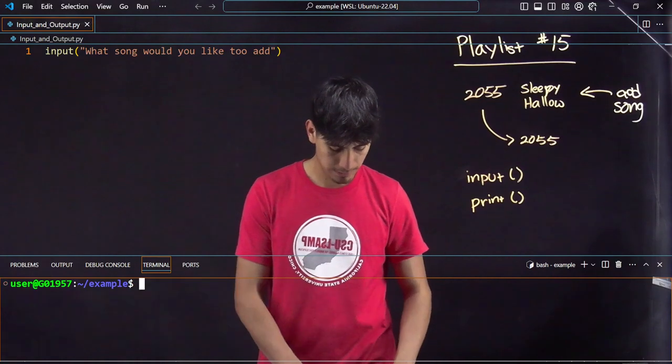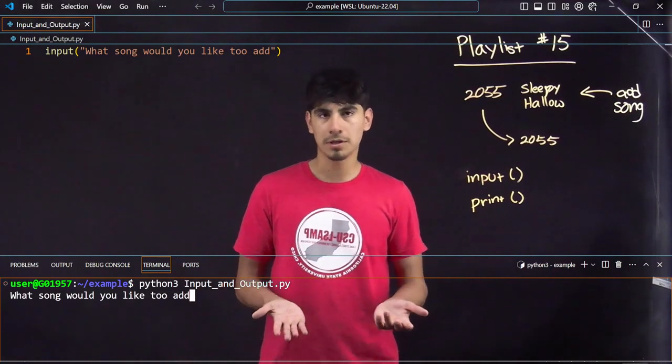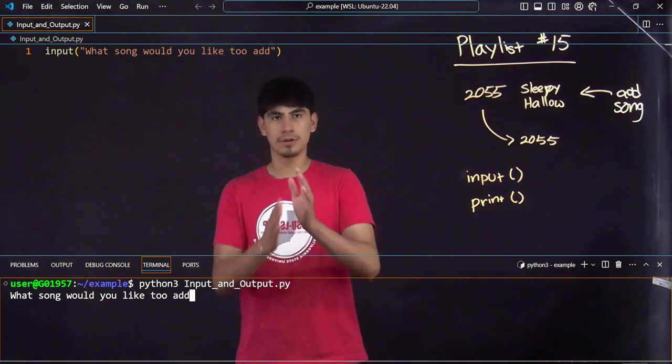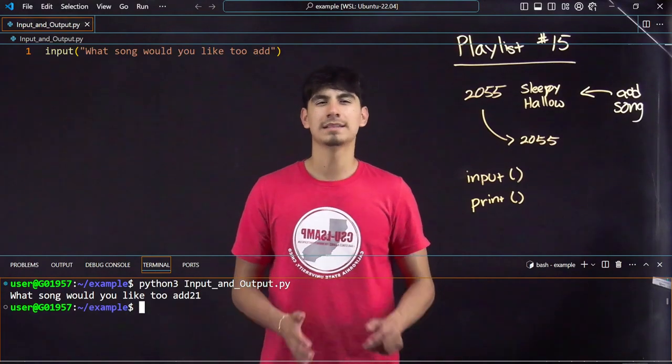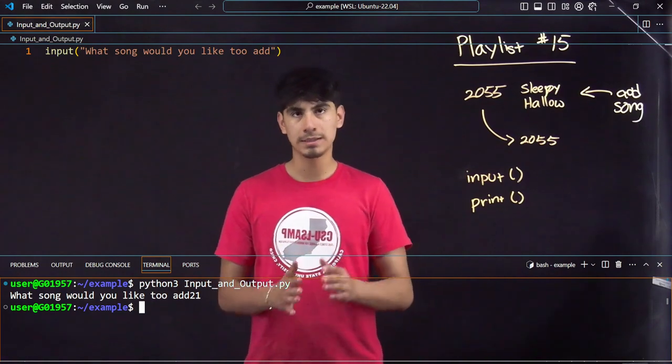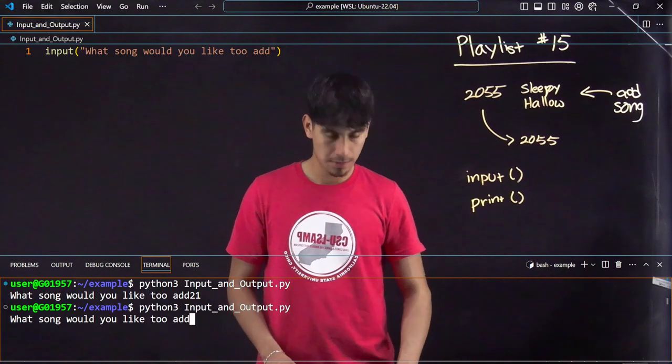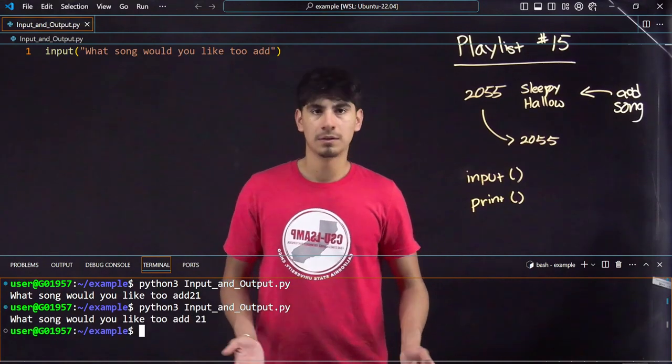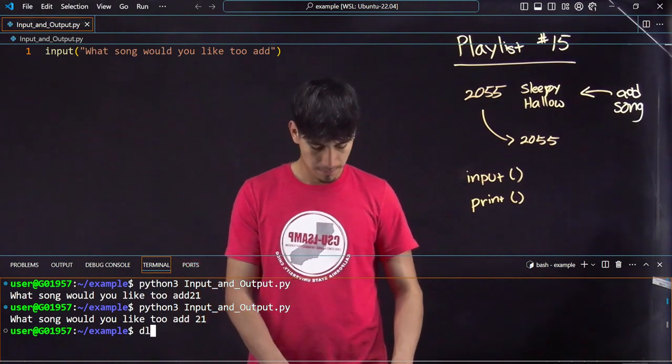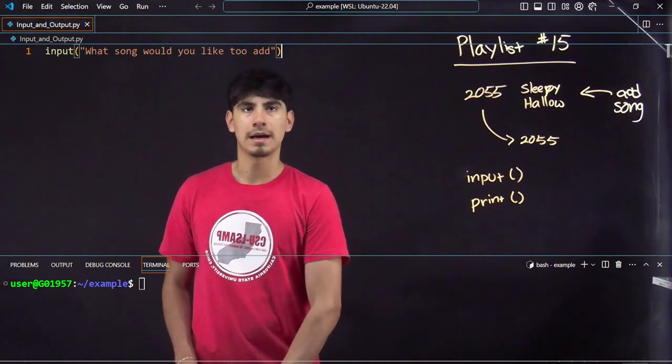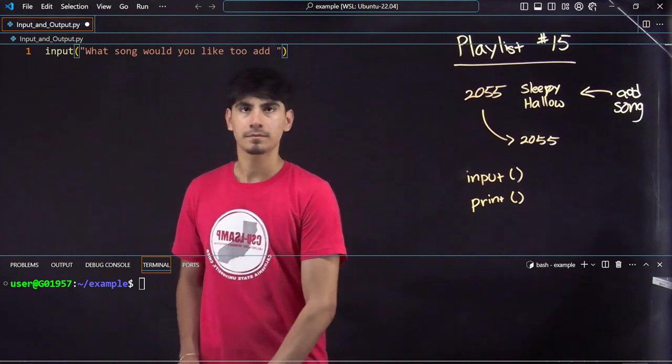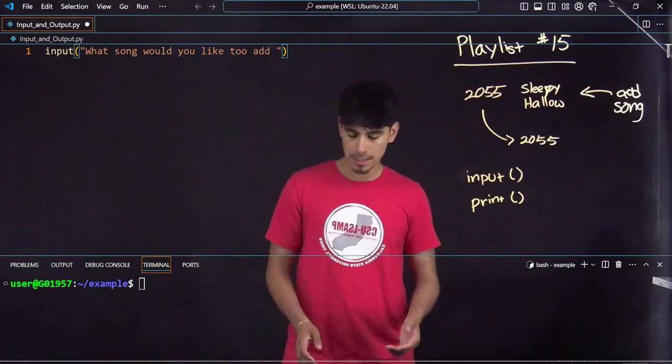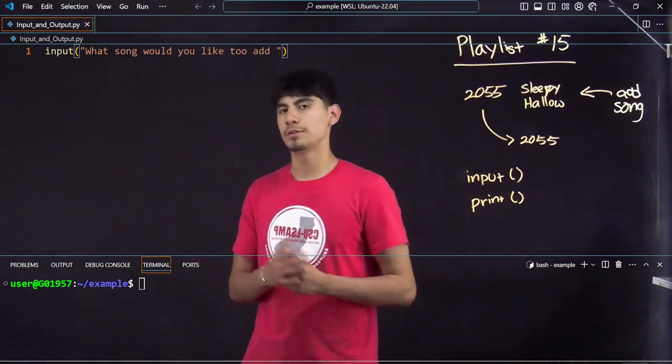You see how there is no space? So let's say I put 2055, it's going to be right next to it. You can either tab when you go into the input, or you can just add a little space after you ask the user for an input.